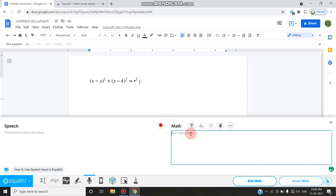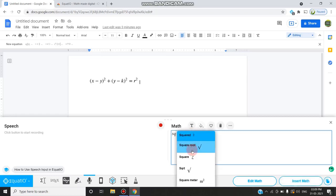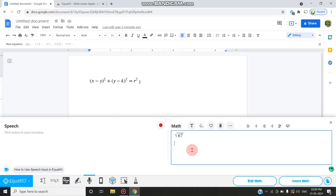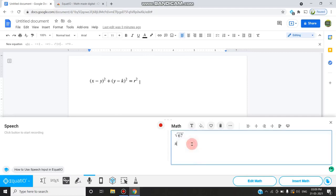For example, if I want square root, if I type 'sq' you will be getting a lot of options. I am selecting square root. If I want square root of 67, you can give square root. Next, if I want to type pi, if I type 'pi' it will give me suggestions. I am taking the first pi.